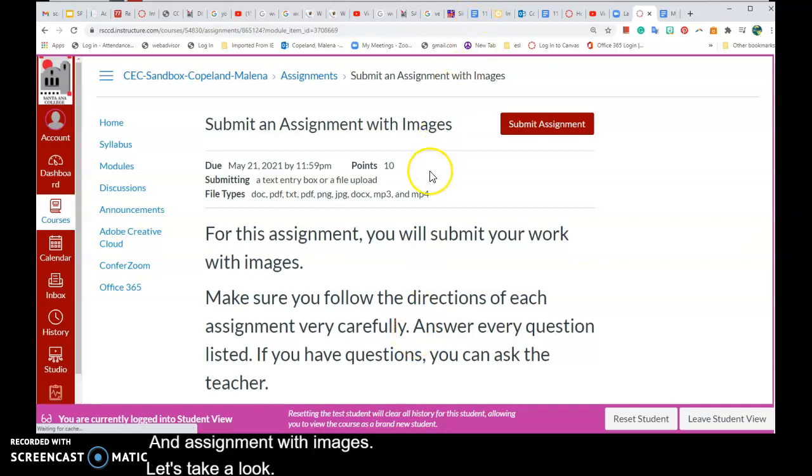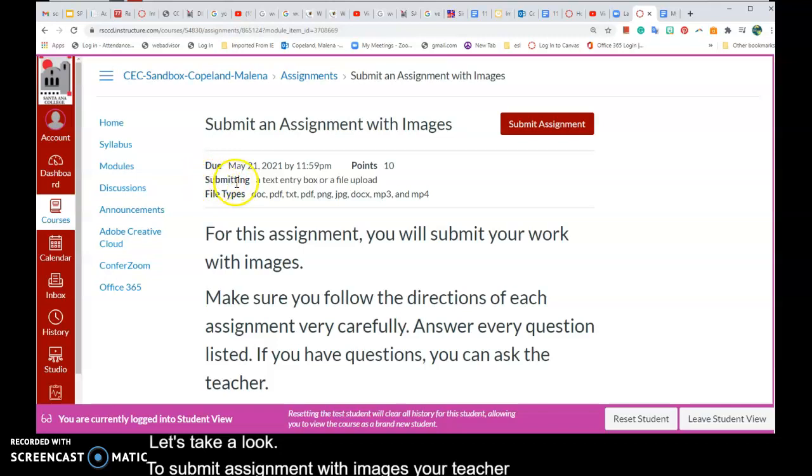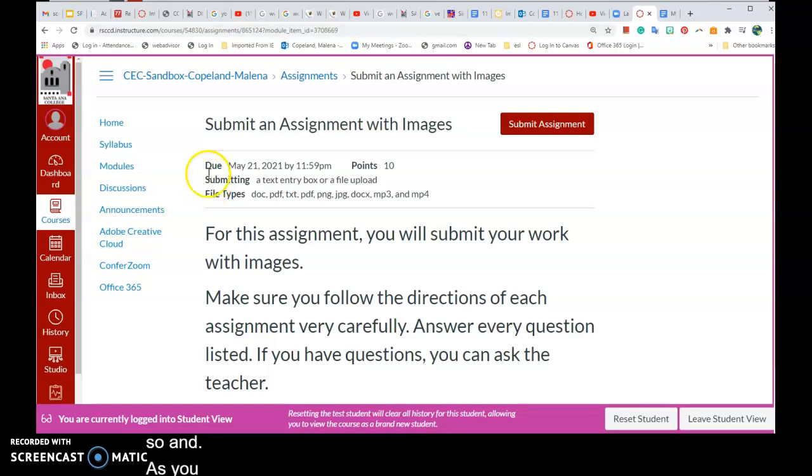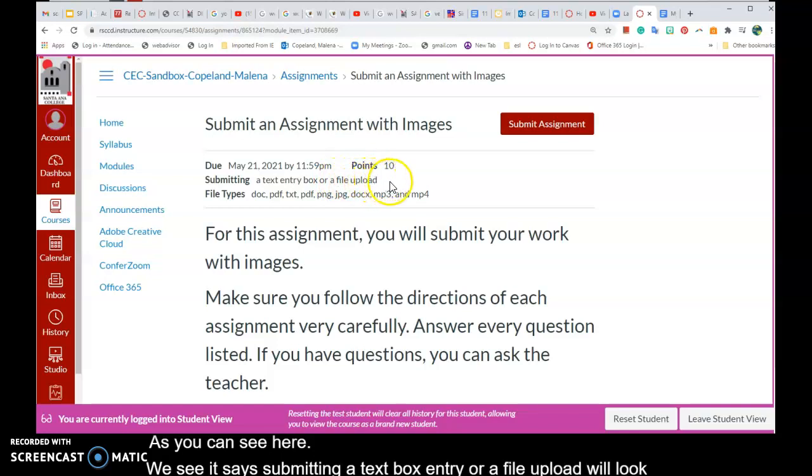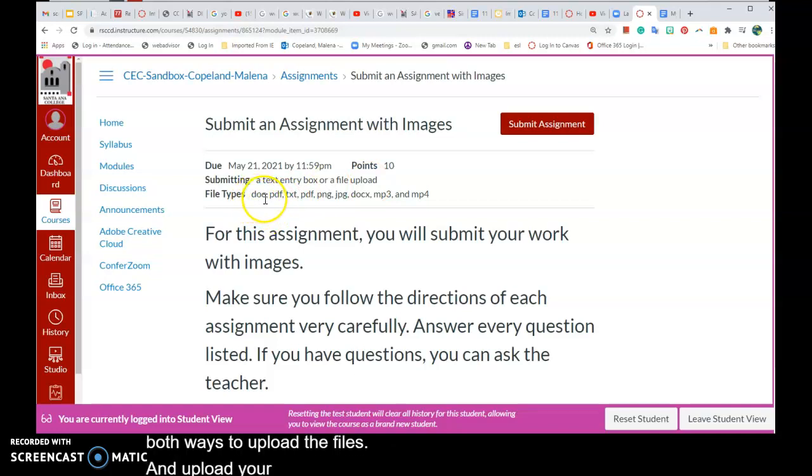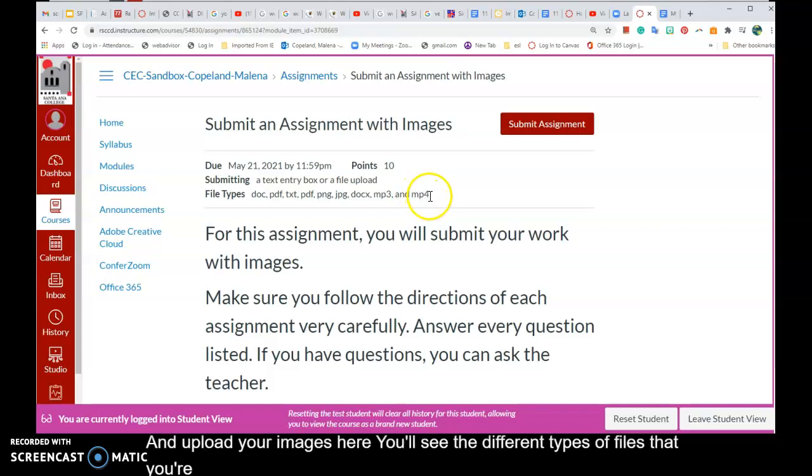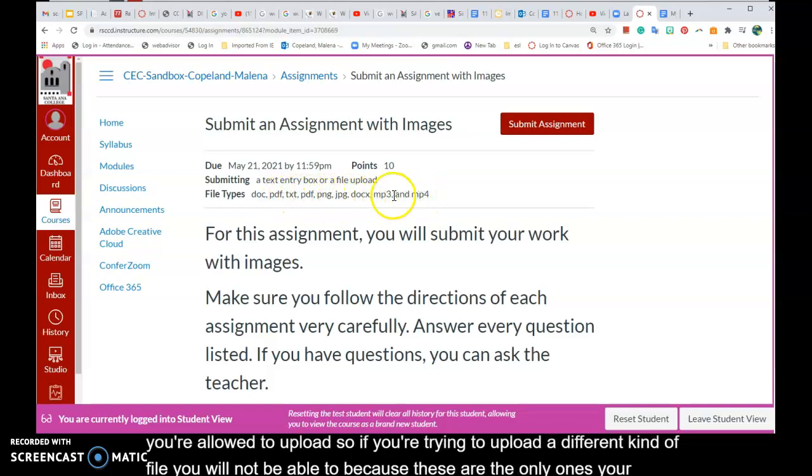To submit an assignment with images, your teacher must allow you to do so. As you can see here, it says submitting a text box entry or a file upload. We'll look at both ways to upload the files and images. Here you'll see the different types of files you're allowed to upload. If you're trying to upload a different kind of file, you will not be able to because these are the only ones your teacher allows you to upload.